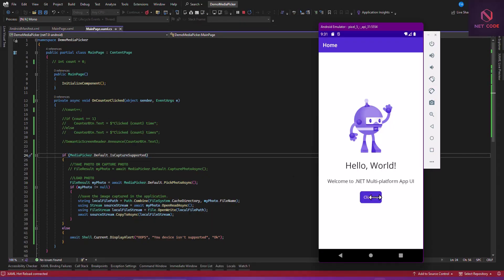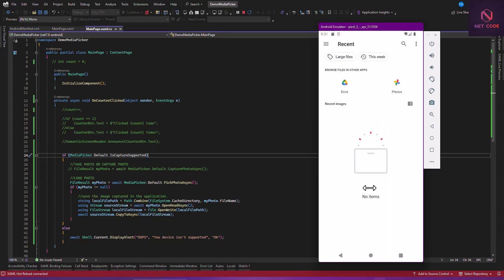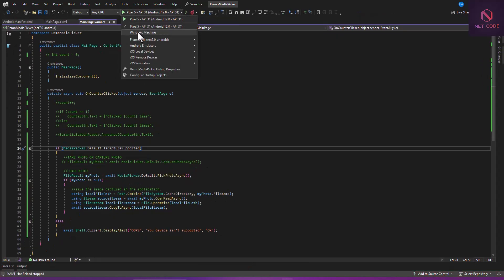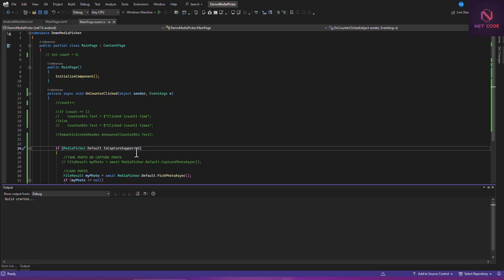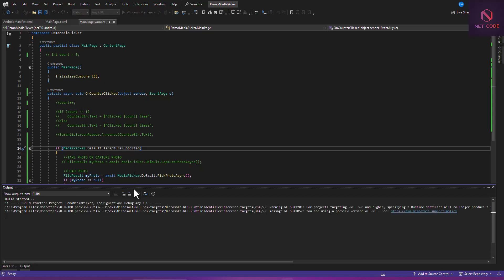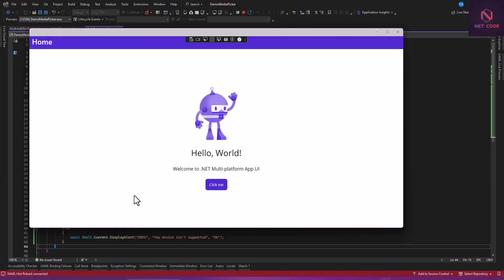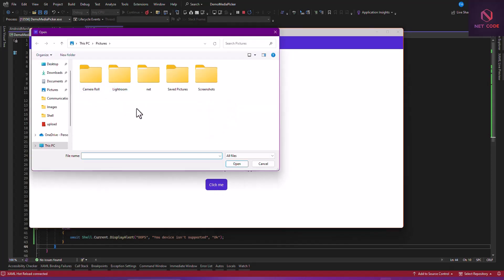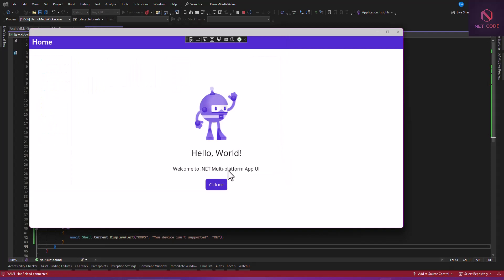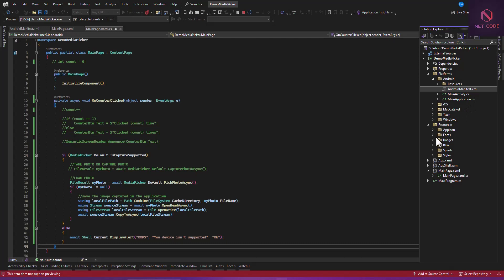Let's run this again and see what we can do when clicking the button. Now clicking 'Click Me' — you can see it has opened our file system. Since we are using an emulator that's why we don't have images here, but on a real phone you would have all your media. Let me also test this in Windows — we couldn't use CapturePhotoAsync on Windows, but let's see if PickPhotoAsync works there, and I'm sure it will.